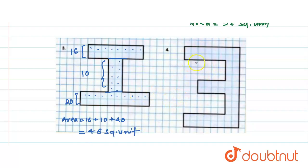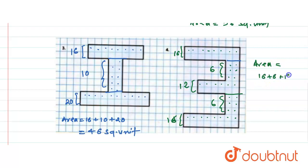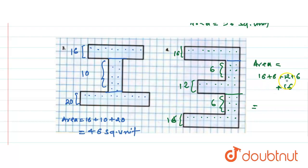Now let us come to the fourth figure. From one section, counting 8 across in 2 rows gives 16. Then 6 squares here. Then 6 in 2 rows gives 12. Then 6 more here. And 8 in 2 rows gives 16. So the area equals 16 plus 6 plus 12 plus 6 plus 16. That gives us 32 plus 6 is 38, plus 12 is 50. So the area of this figure is 50 square units.